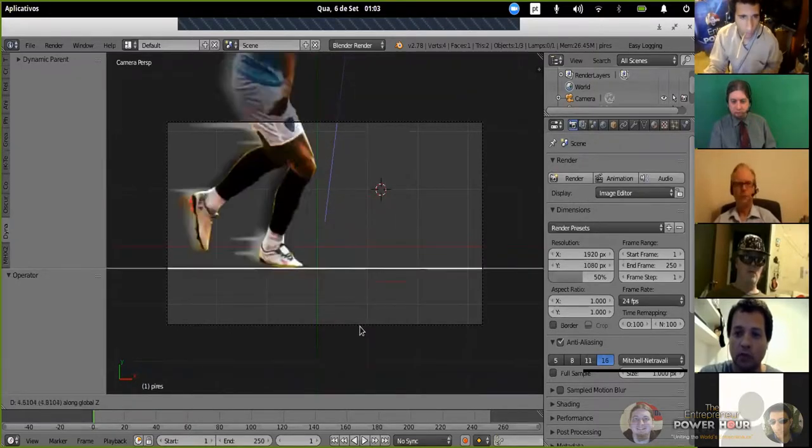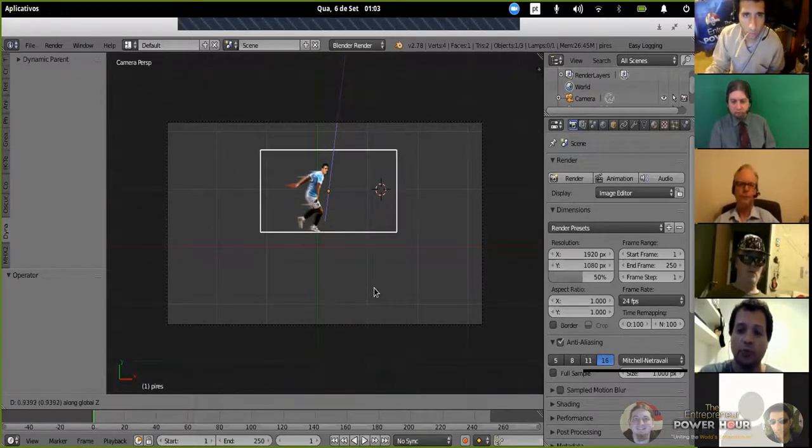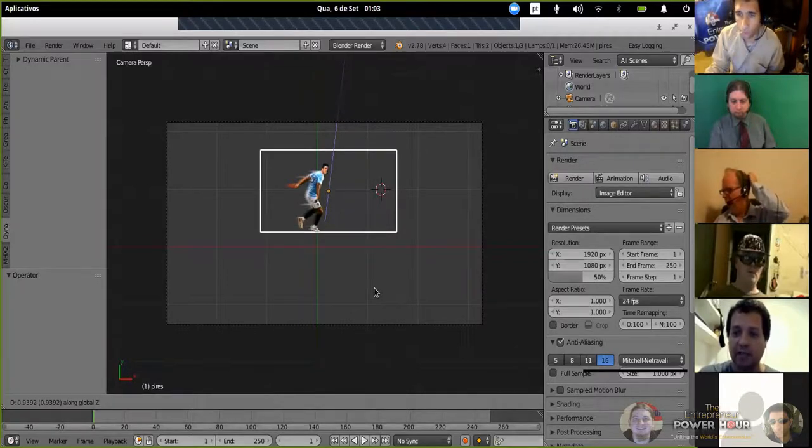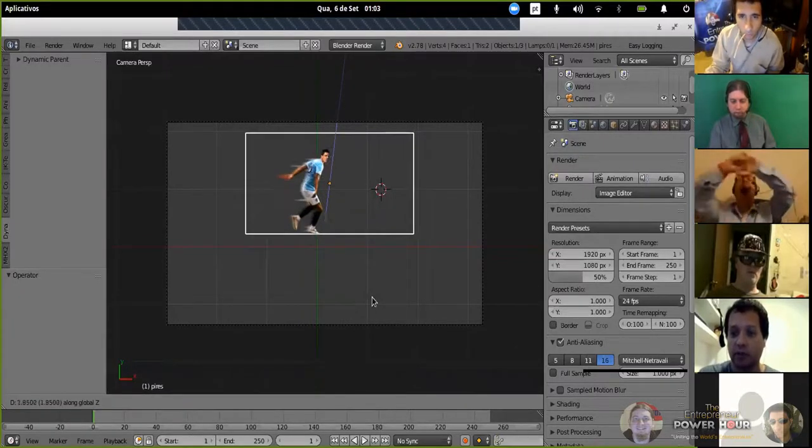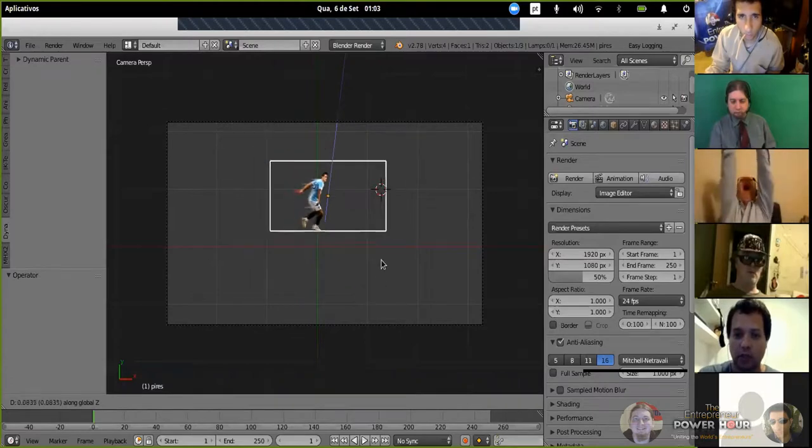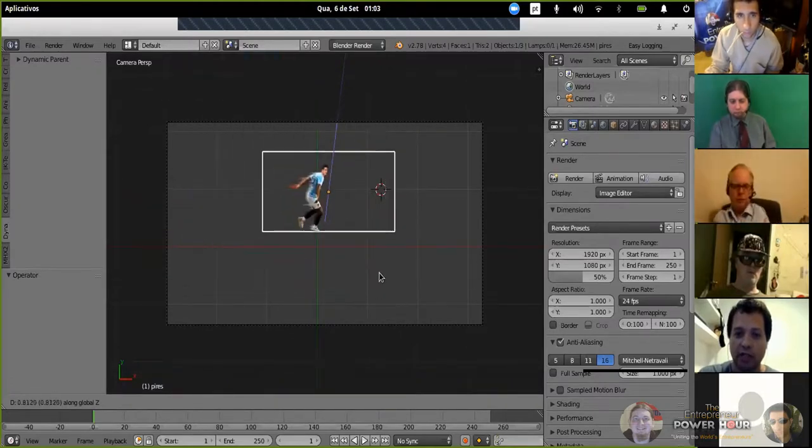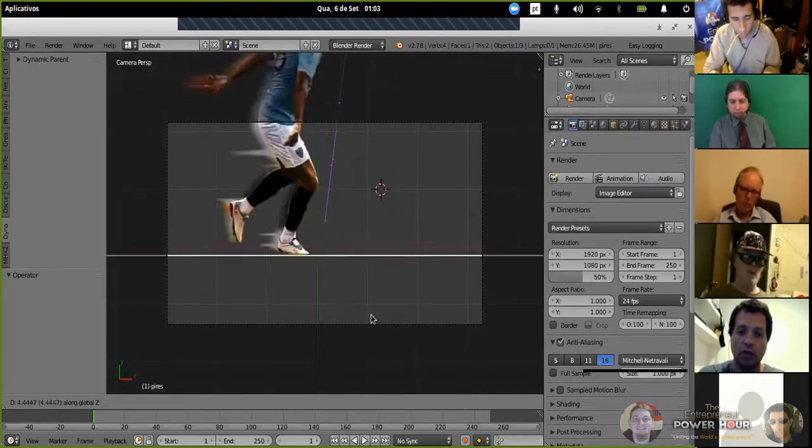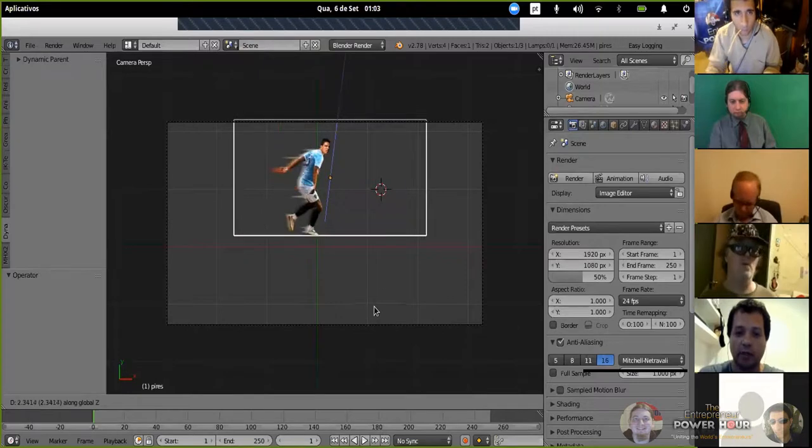So when I put the camera over the top view, the Z axis is the axis of the camera. So I can bring the object near or far from the camera.